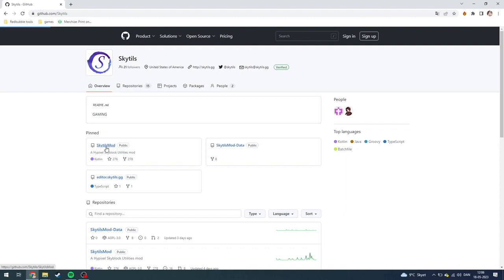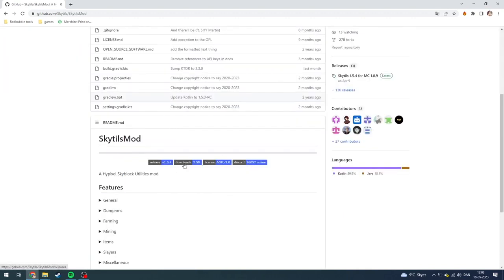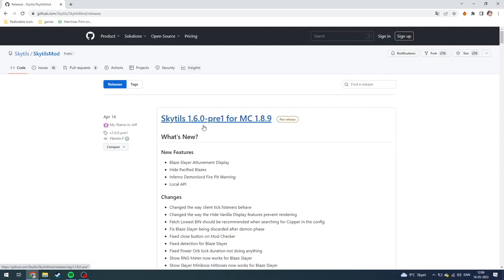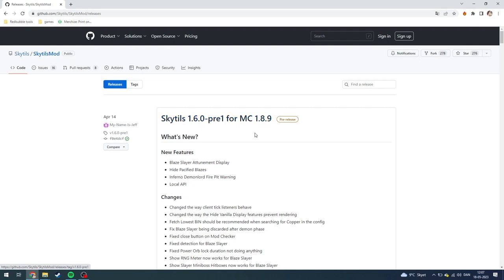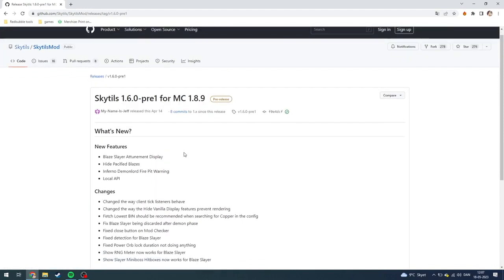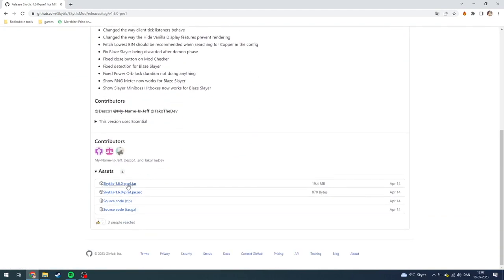This needs to be the public one. From here, go down to the download section, and as you can see, you just need to download the newest release. For me, that is SkyTilt 1.6.0 pre-1 for MC 1.8.9. Click on that, then go down to the assets tab and click on skytilt.jar.